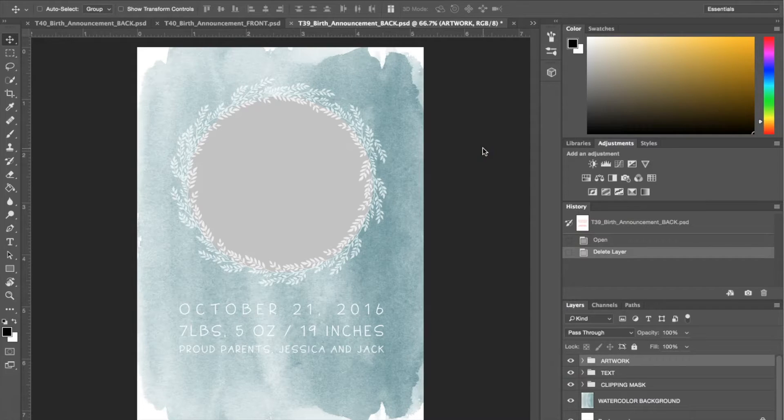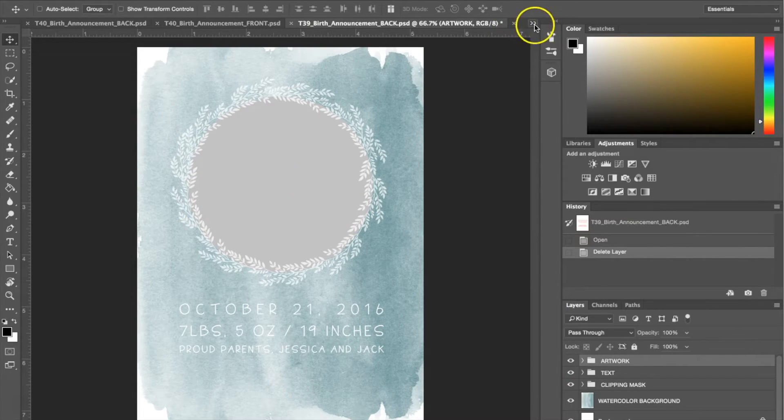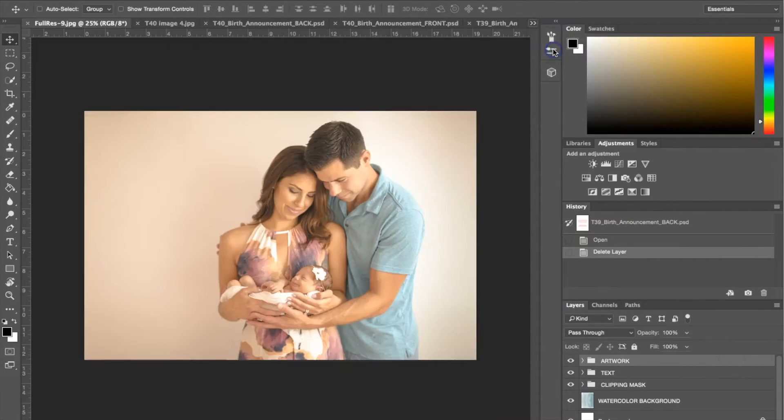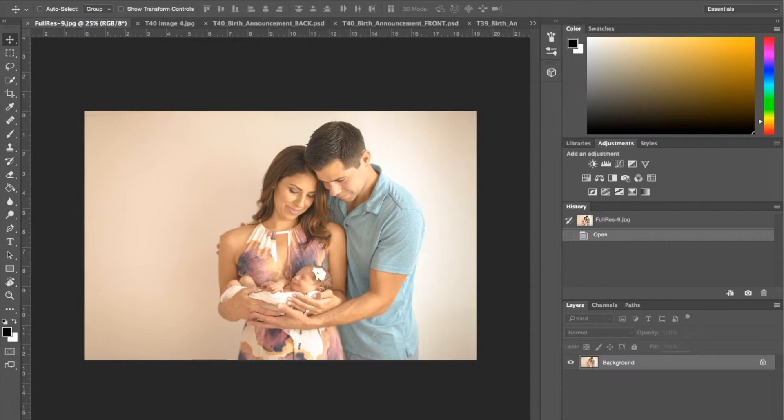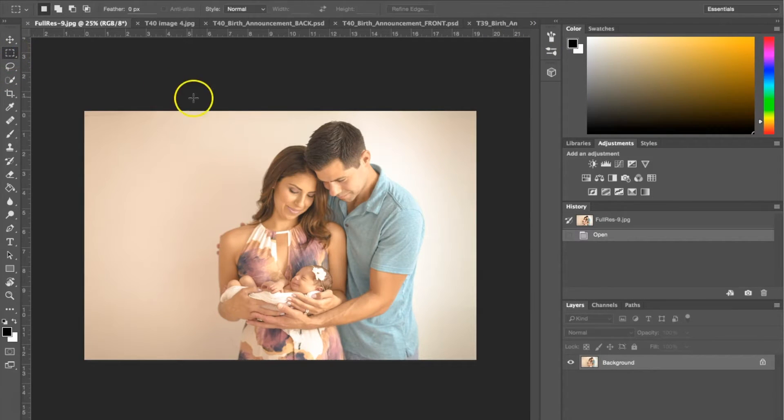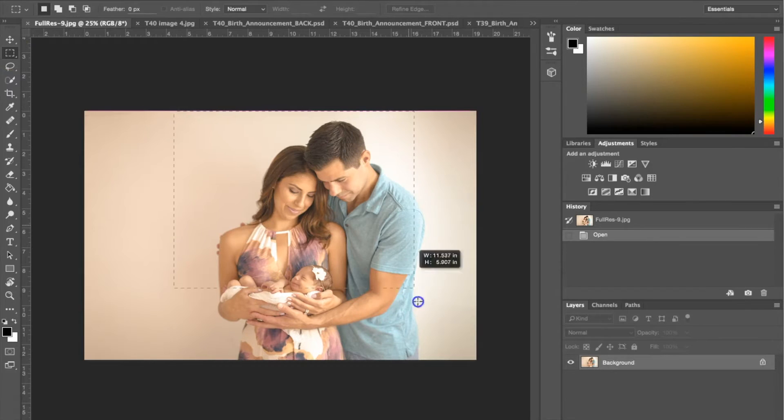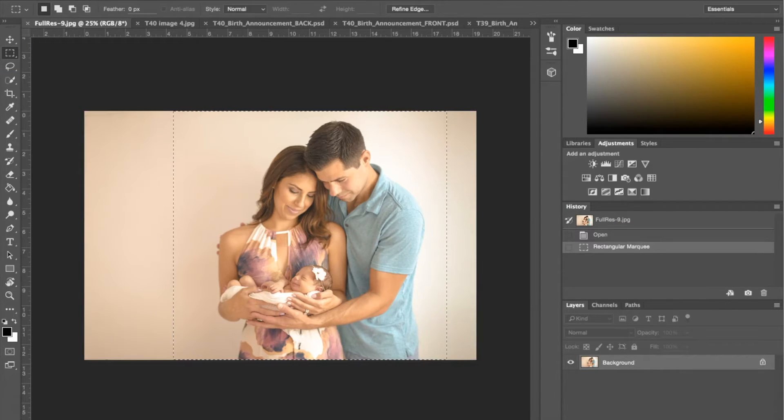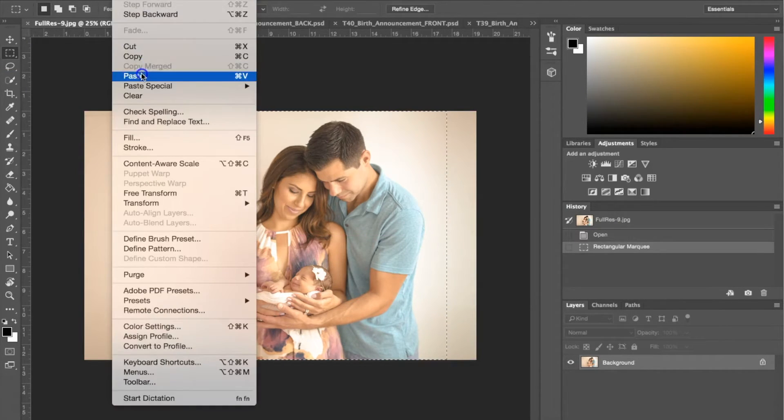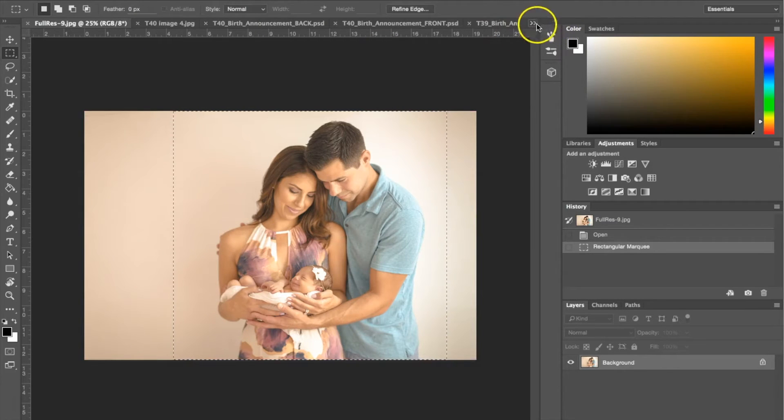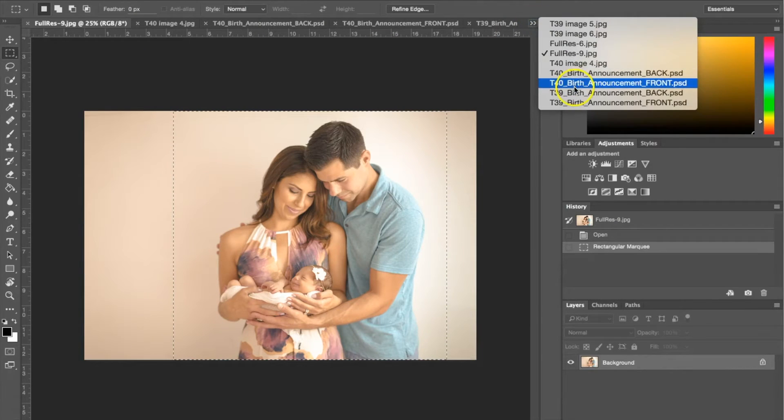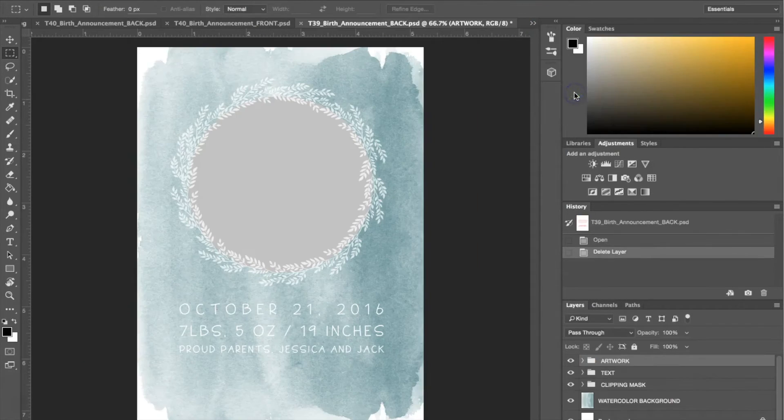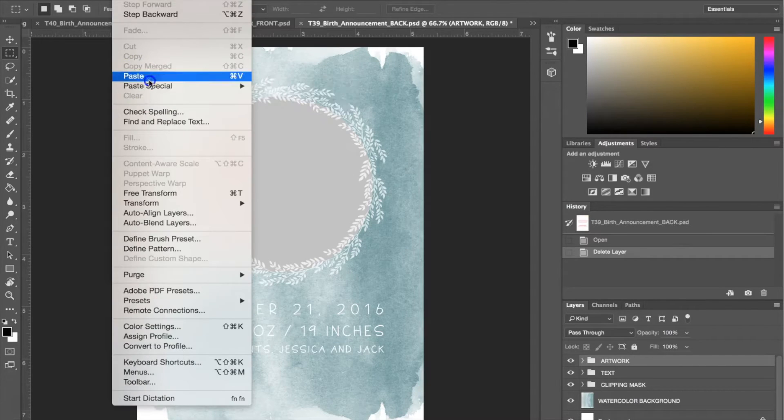Again we have the same thing going on here. I'm going to go to my other photograph. Now we've got a family photograph. I'm doing the same thing using the selection tool here to just select the area that I'd like. I'm going to copy that.